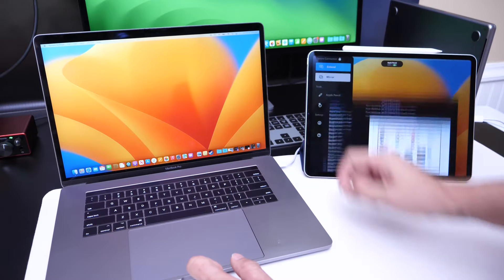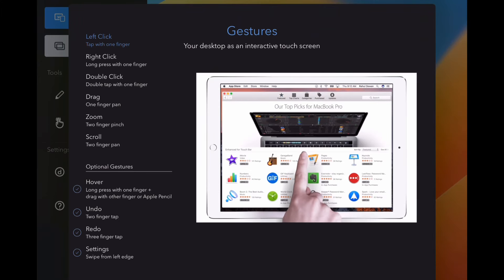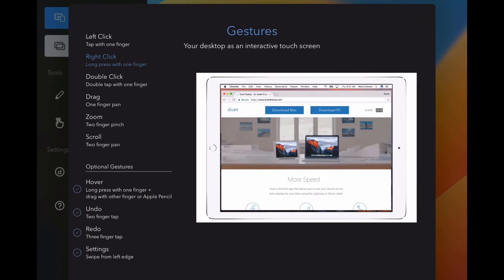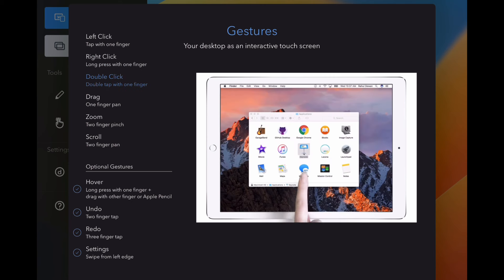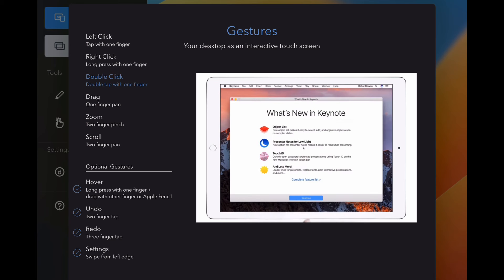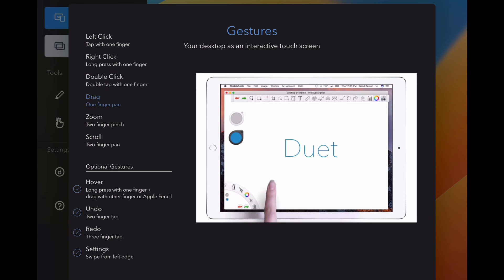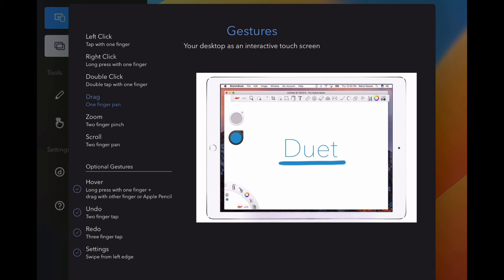And of course, there's also gestures. So with gesture support, you have things like left click, which is tap with one finger. You also have right click, long press with one finger. You have double click, that is double tap with one finger. You have the drag, with one finger drag across the screen.